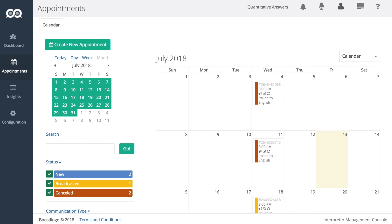When auto-confirmation is enabled, the first interpreter to accept a given appointment is automatically confirmed.